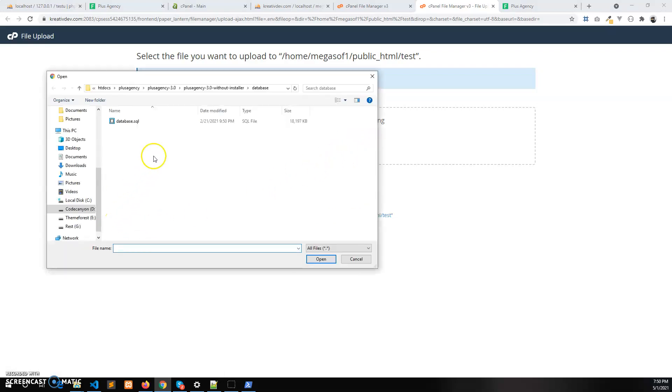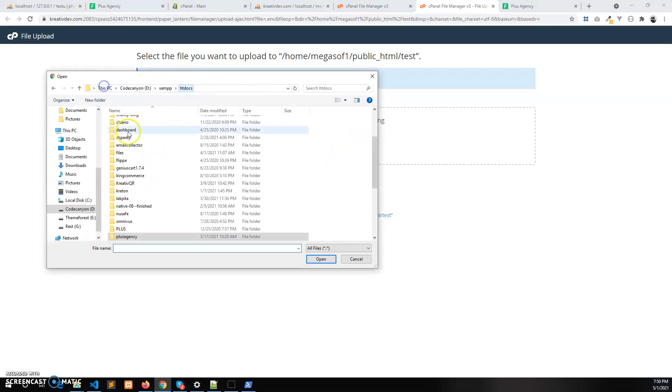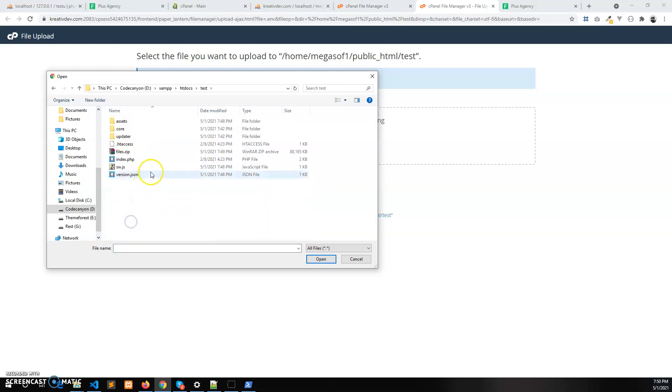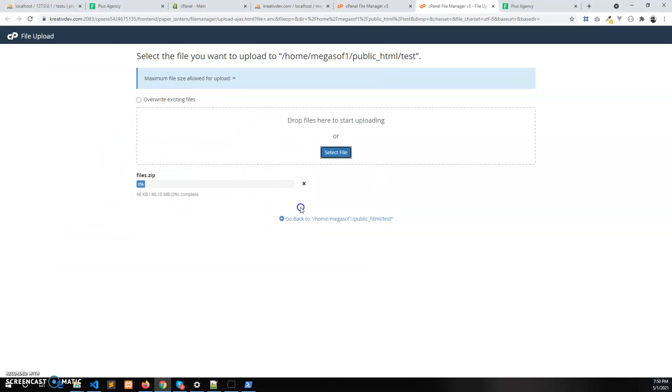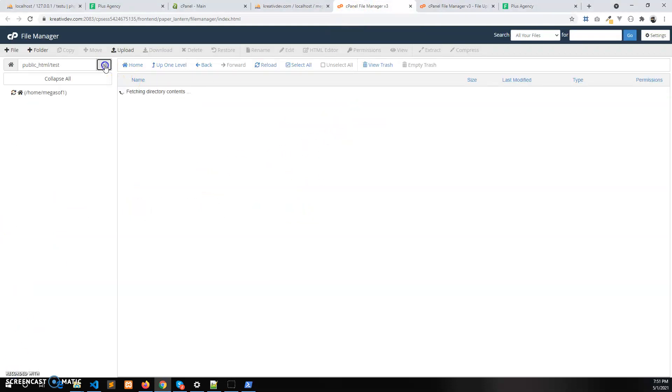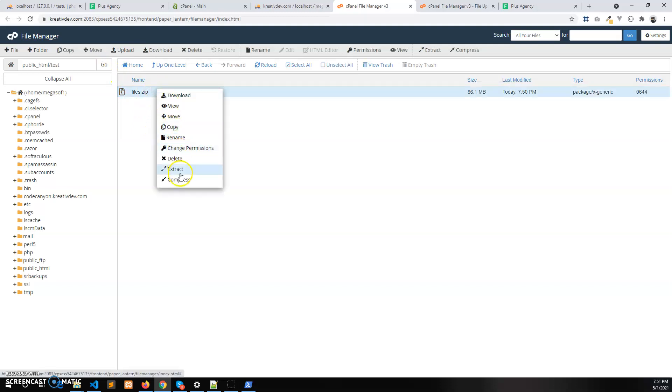Which is in my htdocs test folder. These are the updated files. So the updated files are uploaded and now refresh this, extract this.